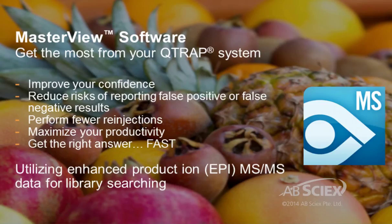This workflow utilizes enhanced product ion MS-MS spectra collected using an ABCYX QTRAP LC-MSMS system.